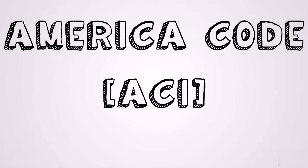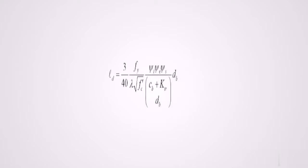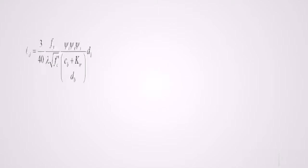When using ACI code, this will be the development length formula. This formula looks like there is a lot going on but it is actually not and it is very easy to understand. So let's understand the meaning of each term. I'm going to explain the meaning of each term.